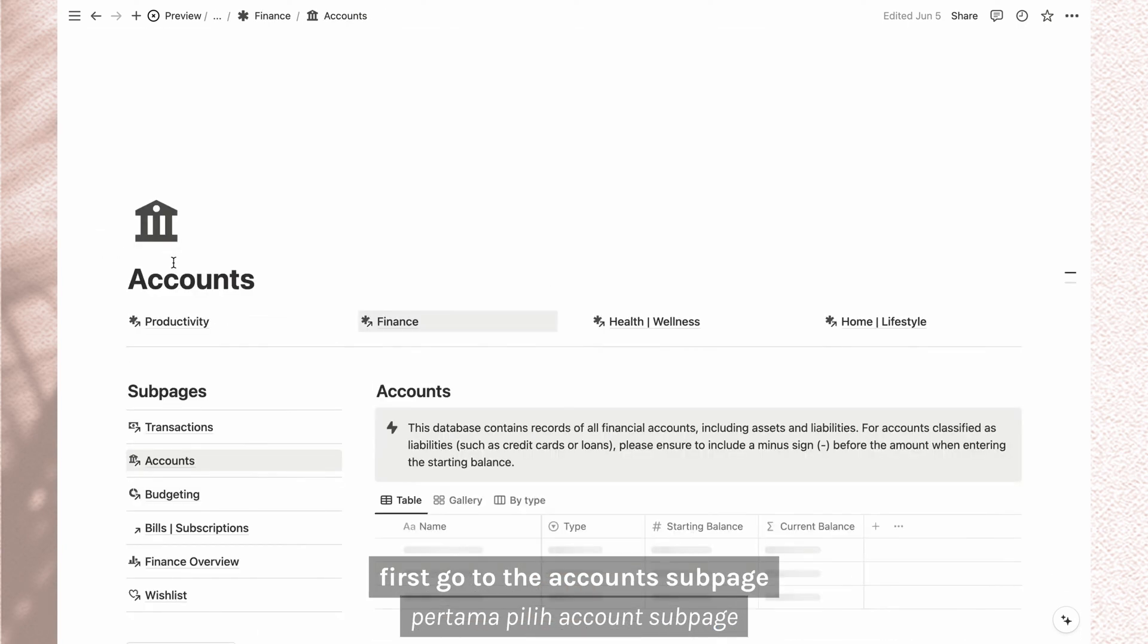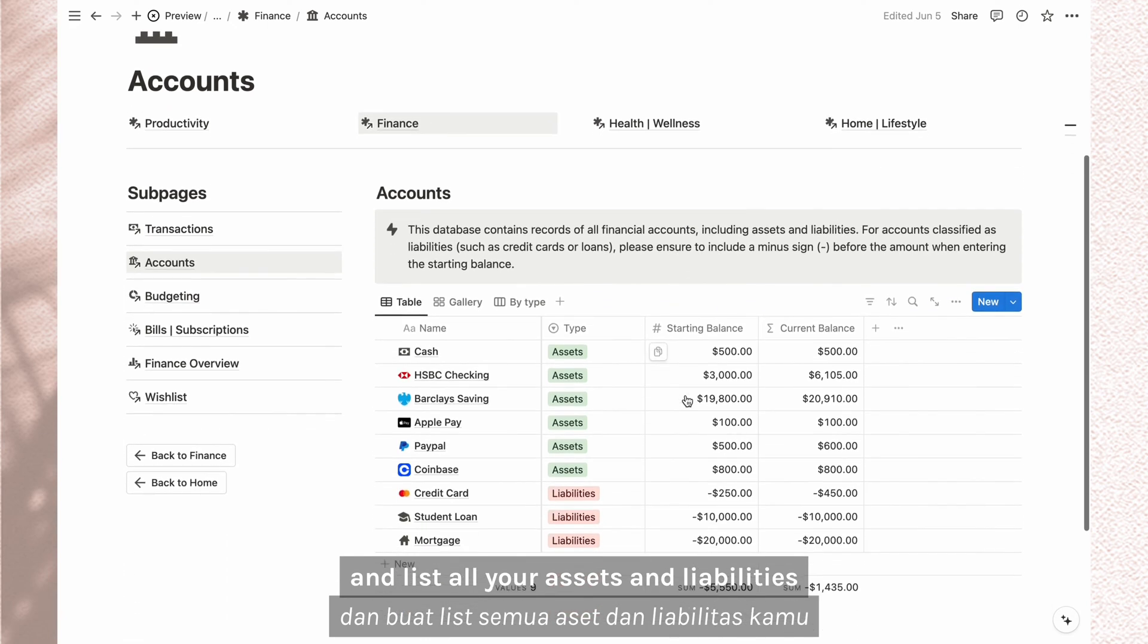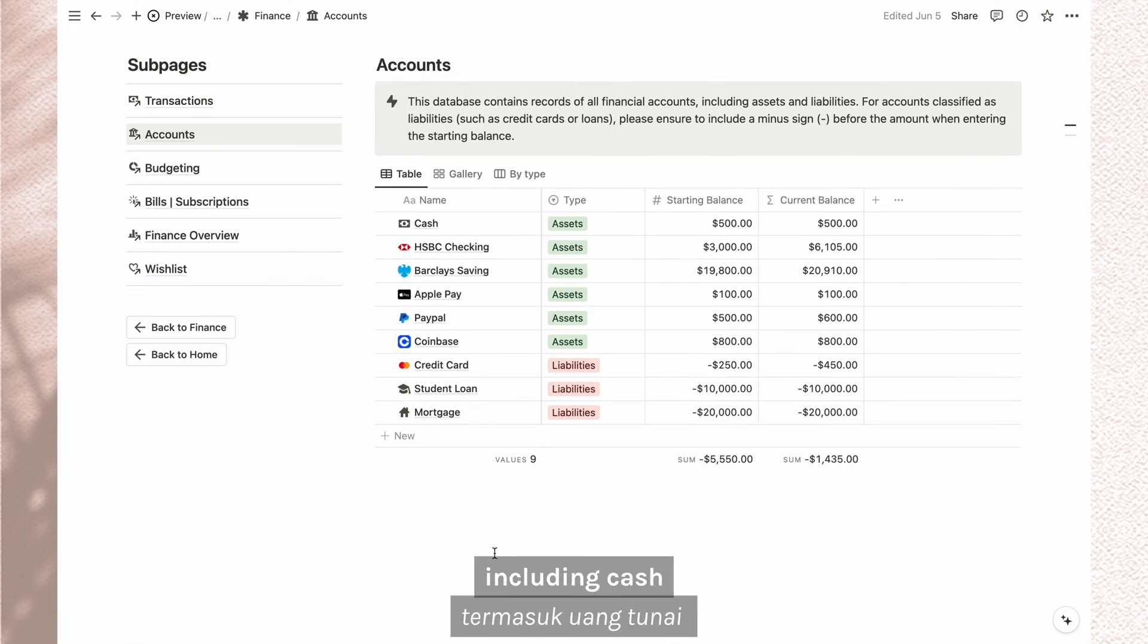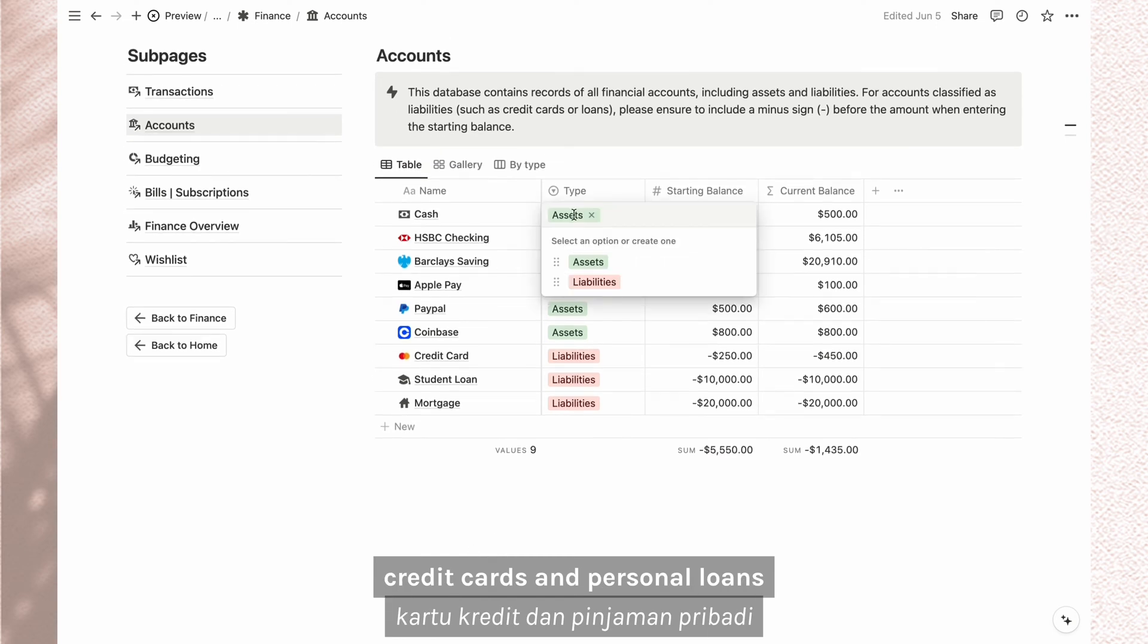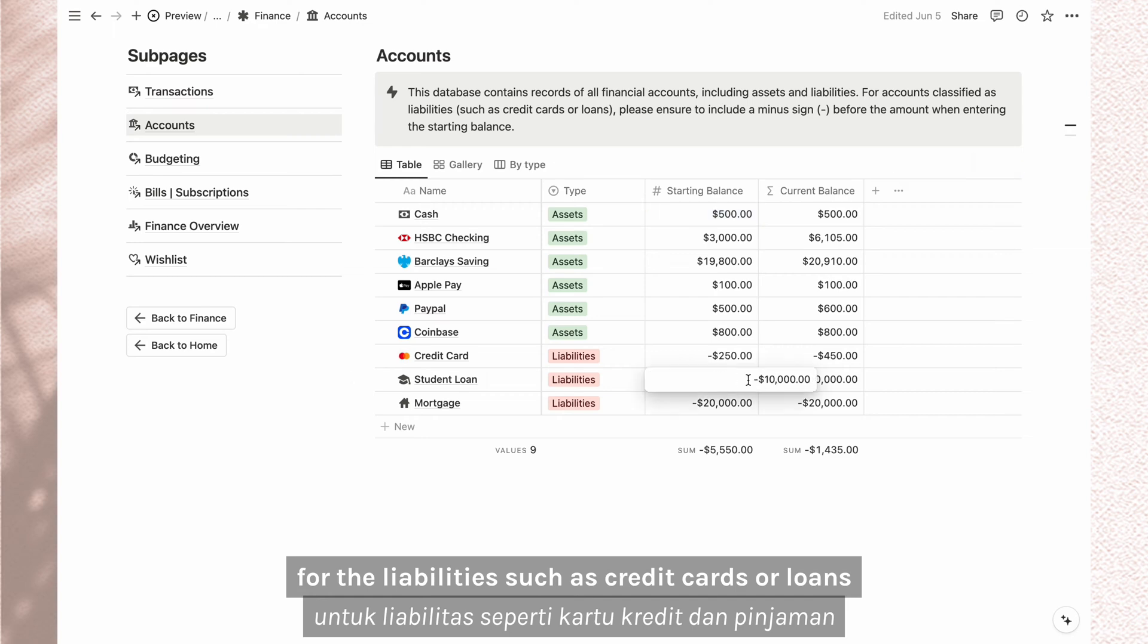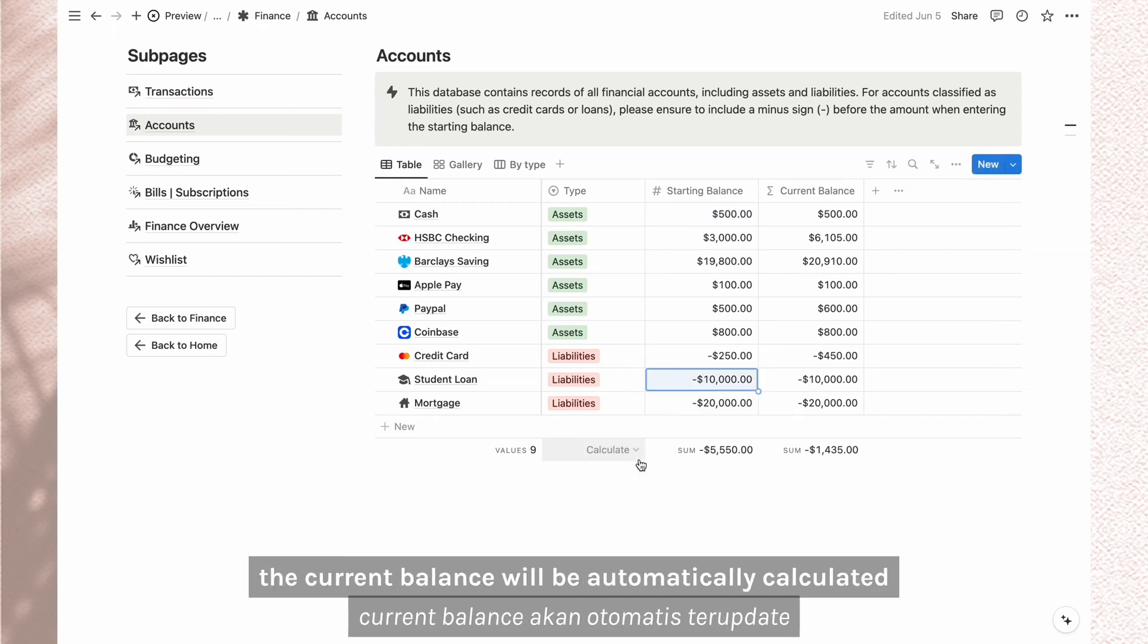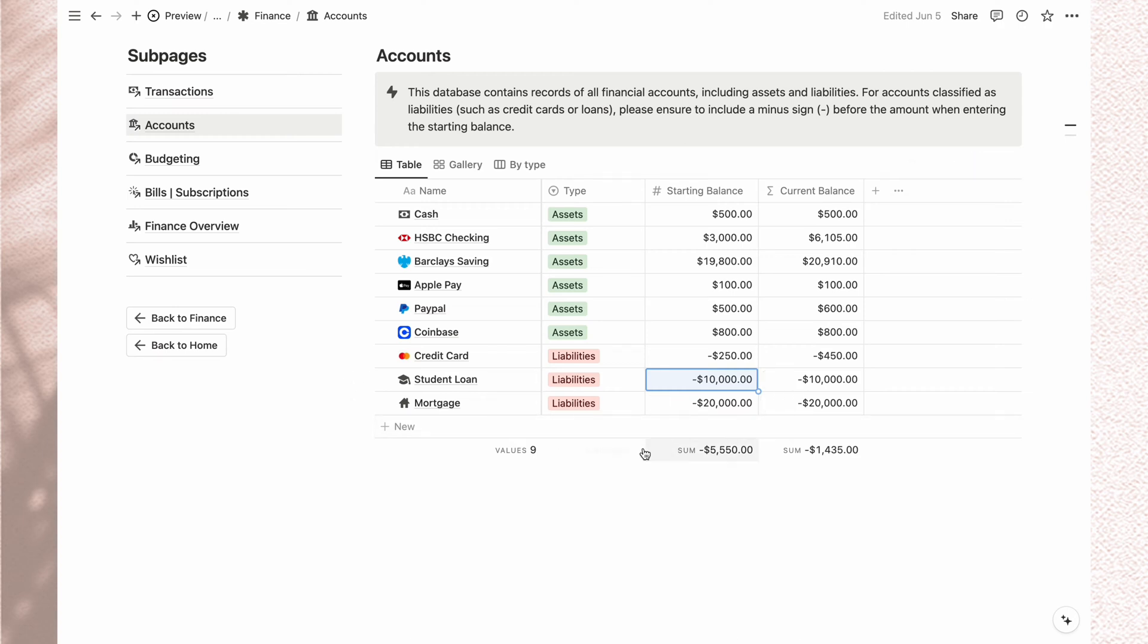First, go to the accounts page and list all your assets and liabilities including cash, bank accounts, e-wallets, credit cards, and personal loans. Select the type and input the starting balance. For liabilities such as credit cards or loans, add a minus sign before the amount.